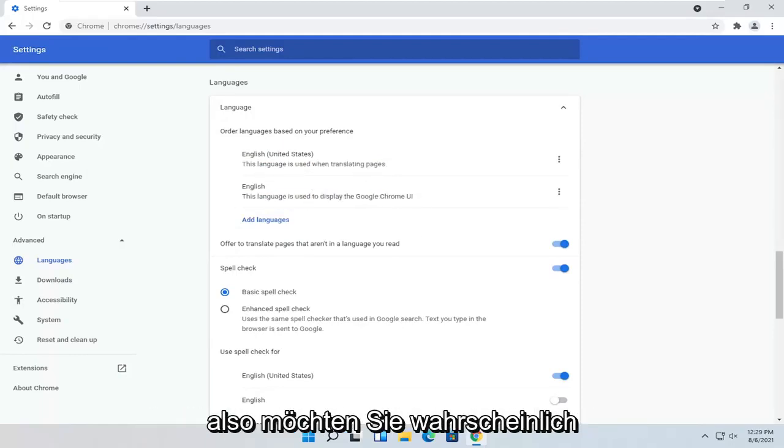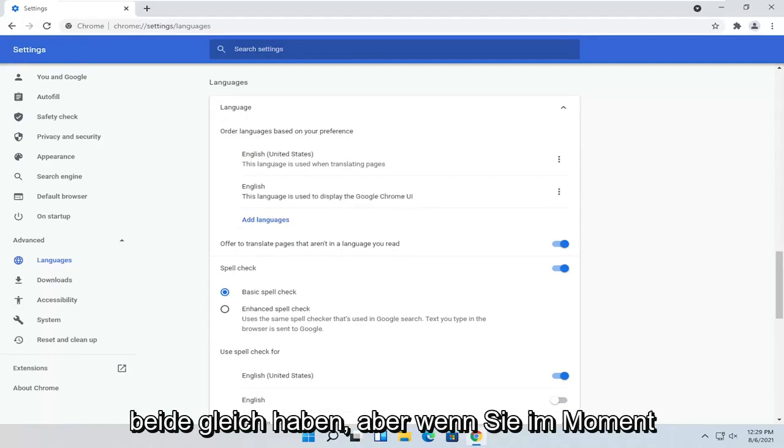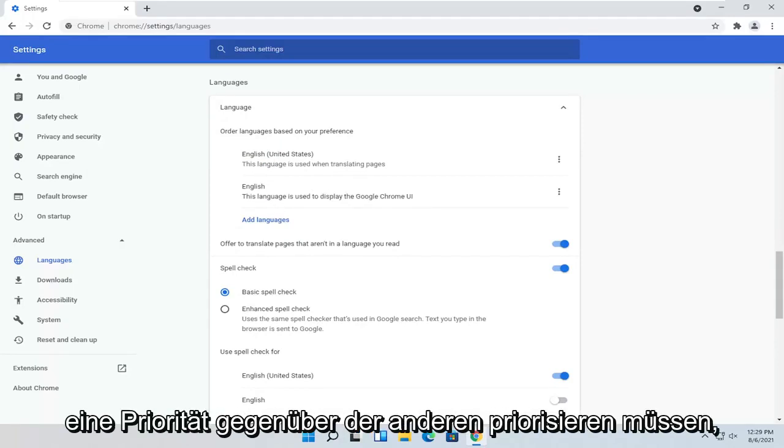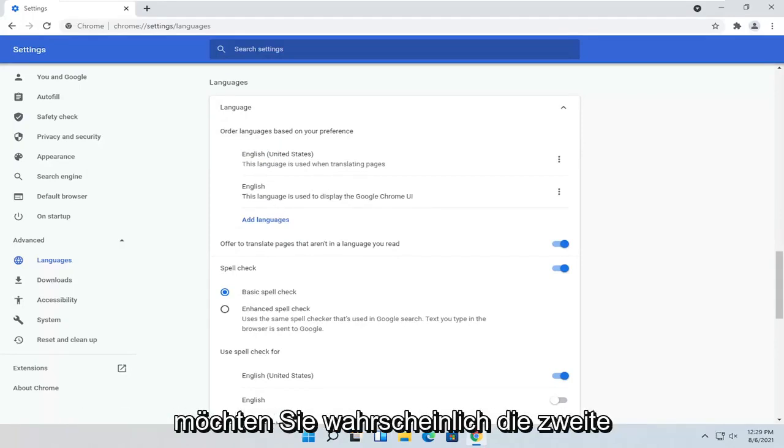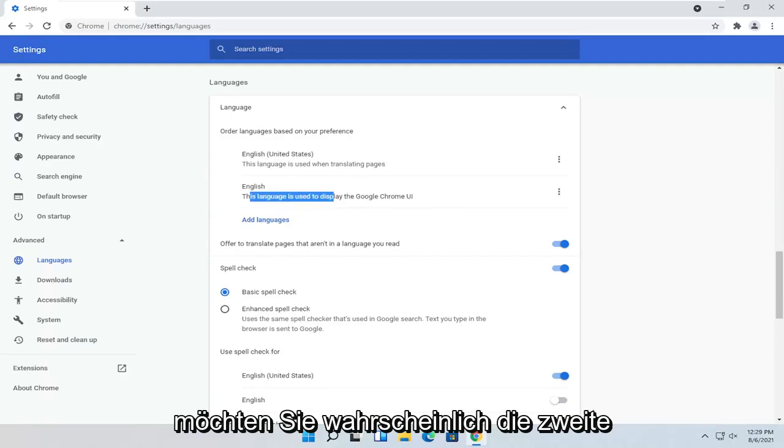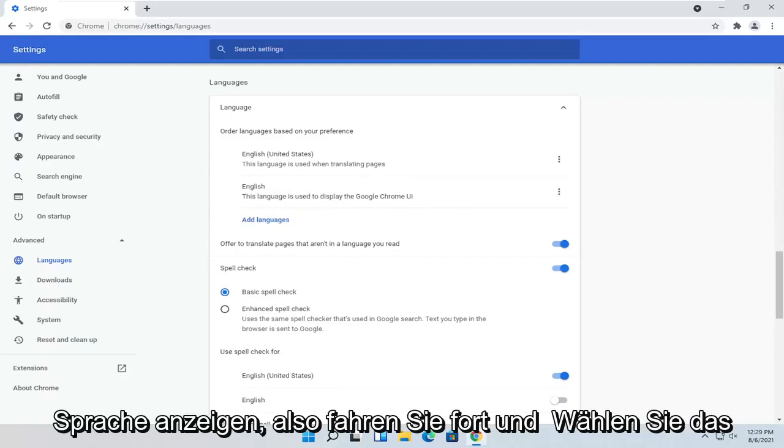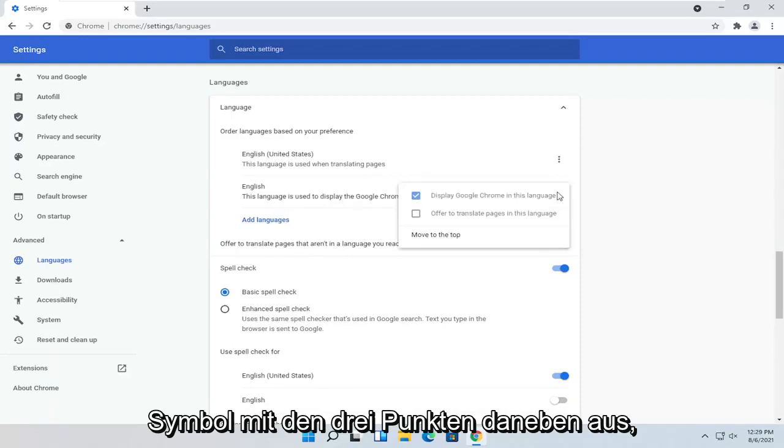So you probably want to have them both the same. But if you have to prioritize one over the other for right now, you probably want to do the second option here. So Display Language. So go ahead and select the three-dotted icon next to it.